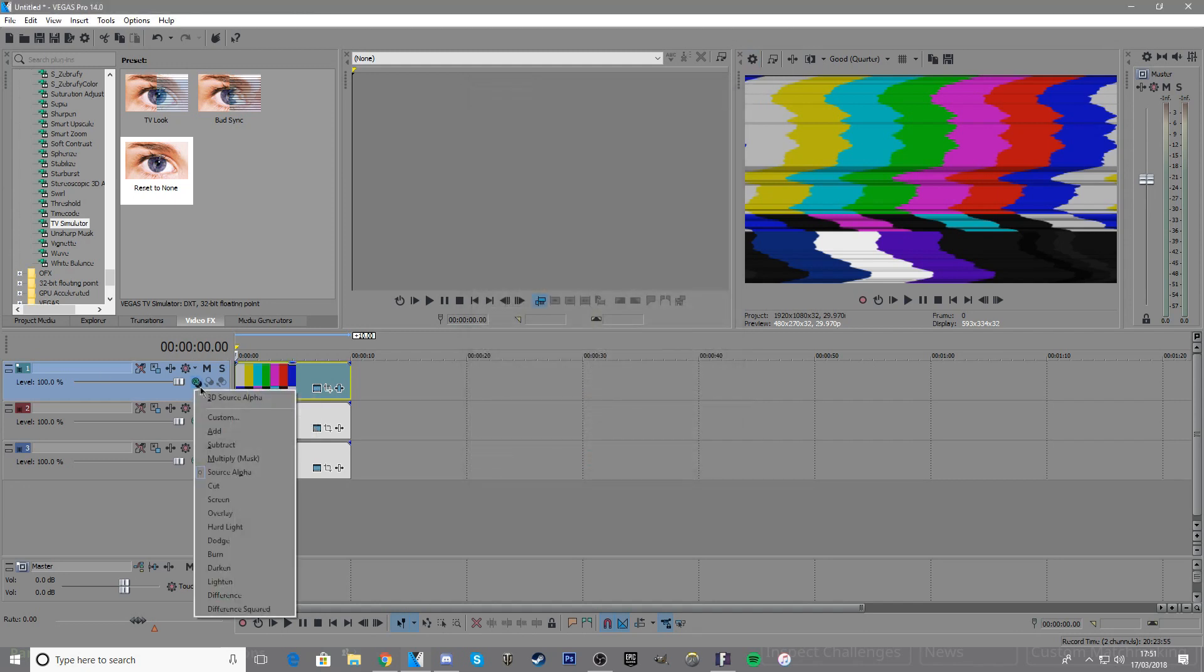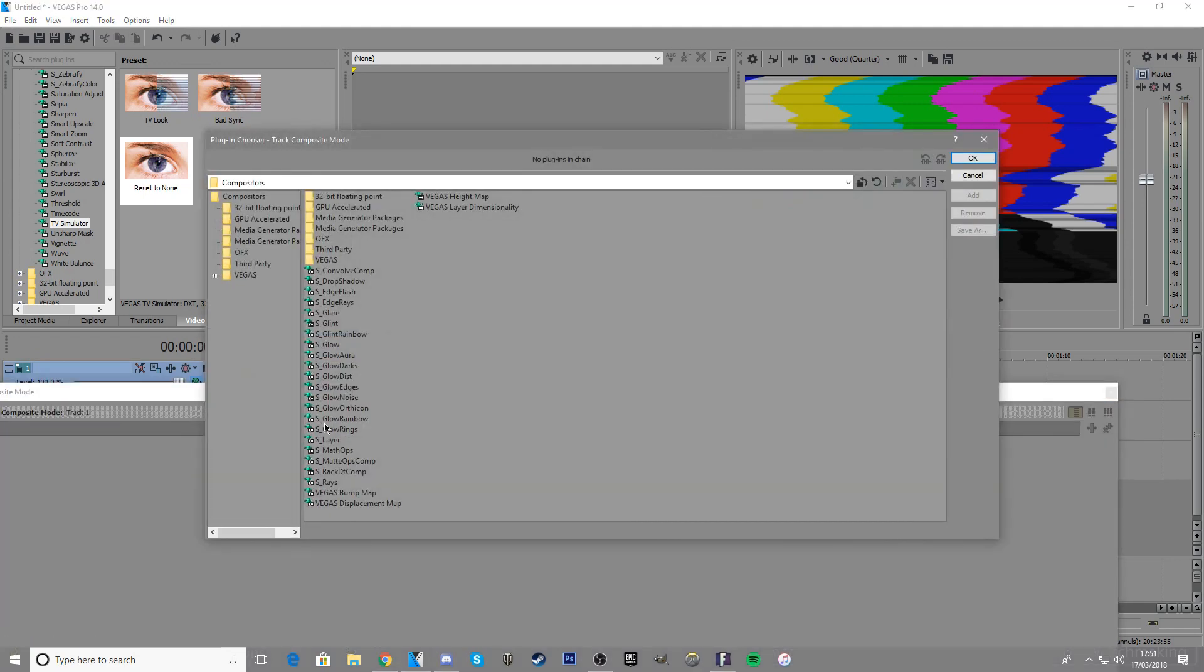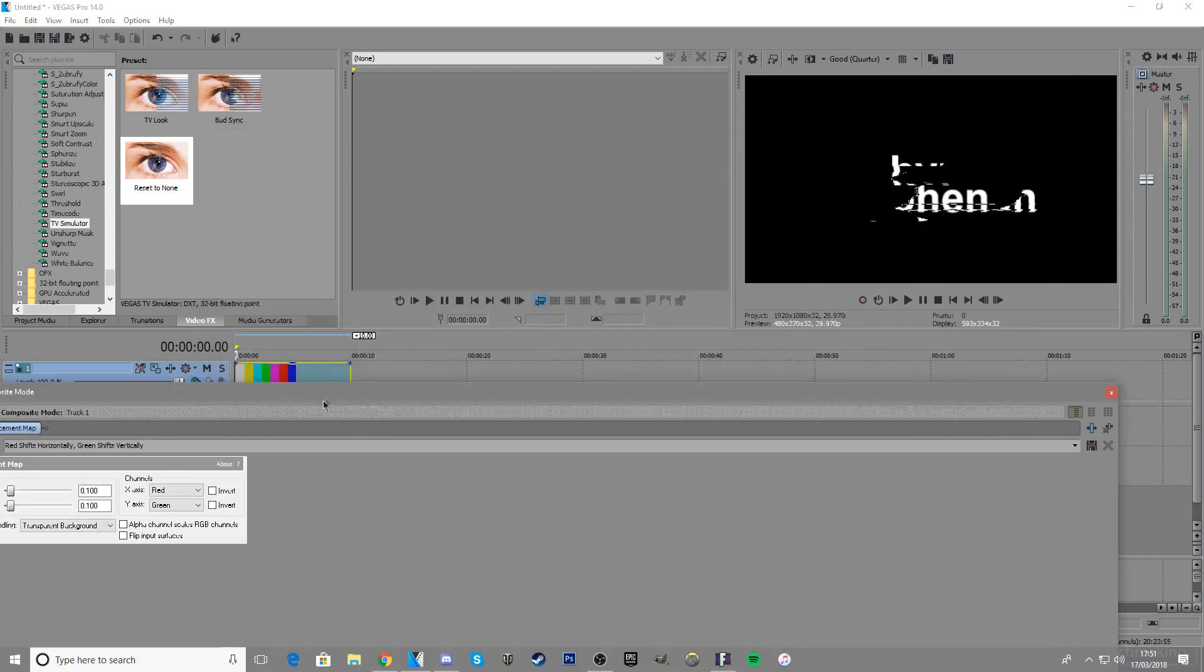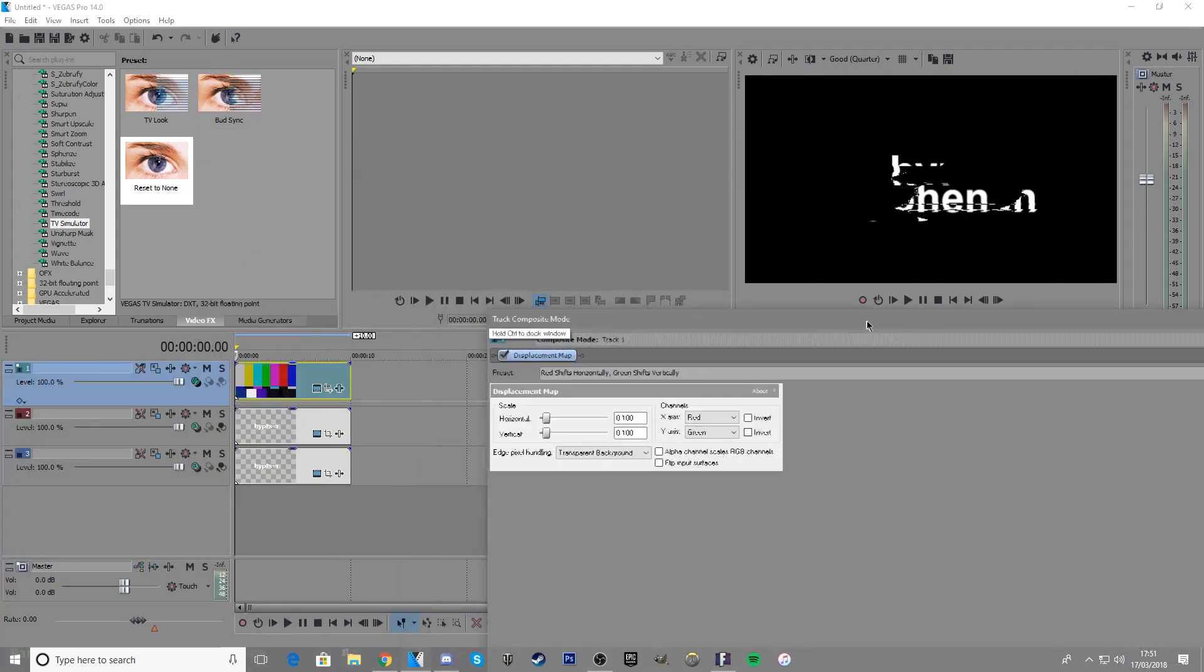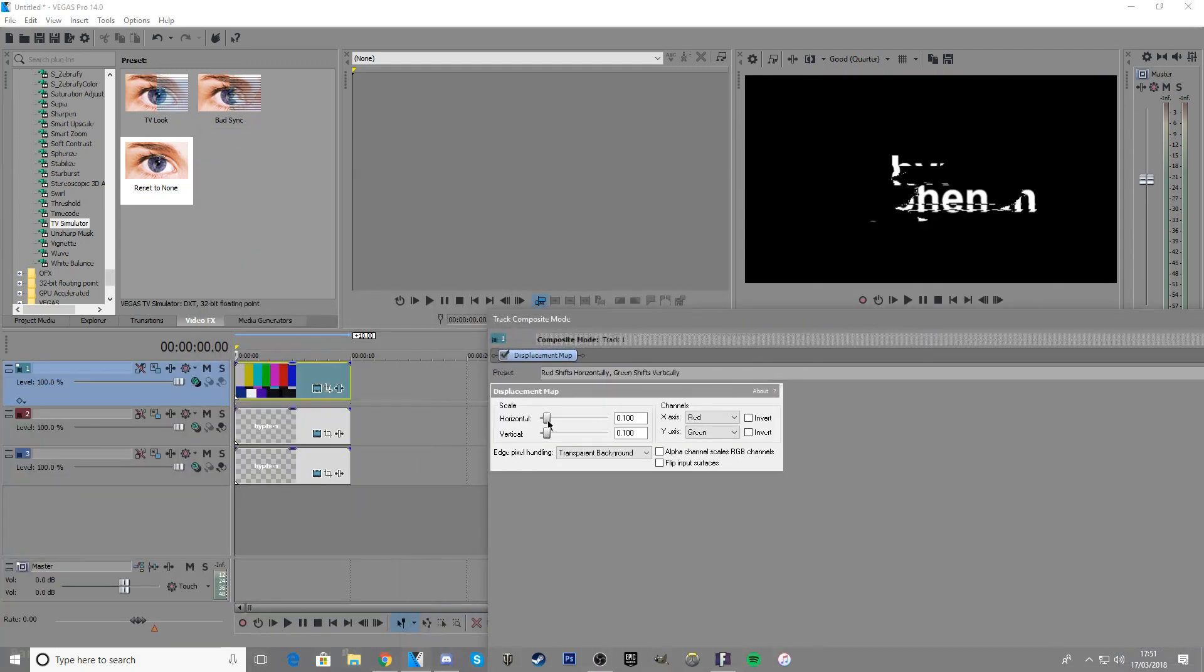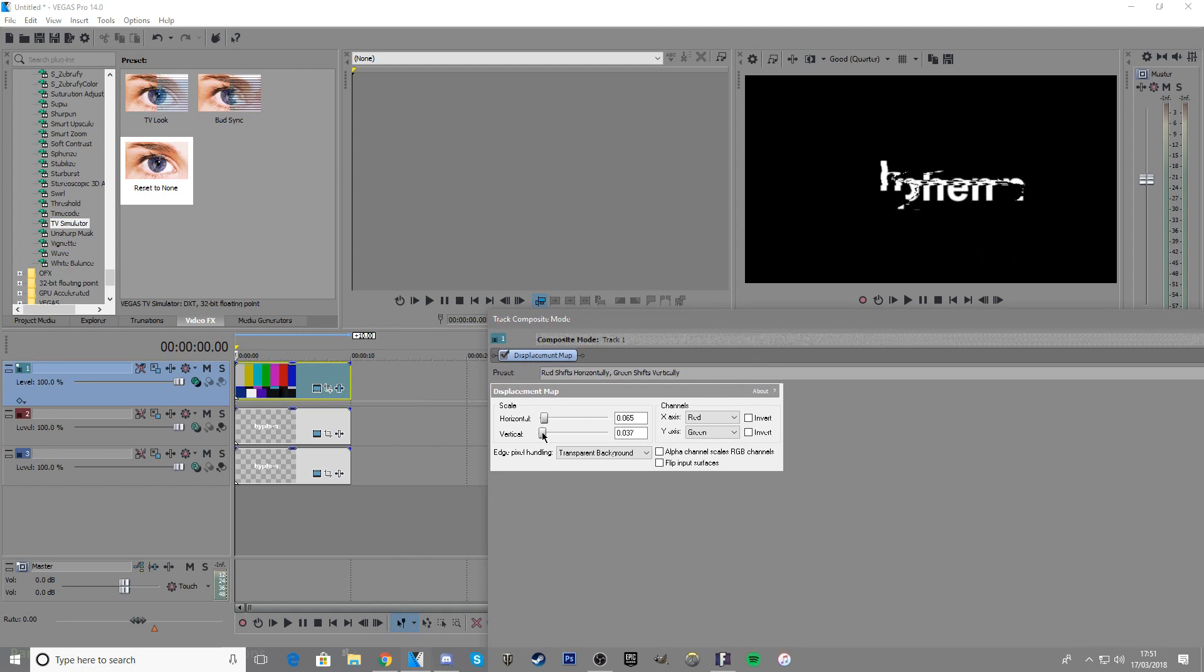Click custom, then click Vegas displacement map. When you've done that, find the settings you want.